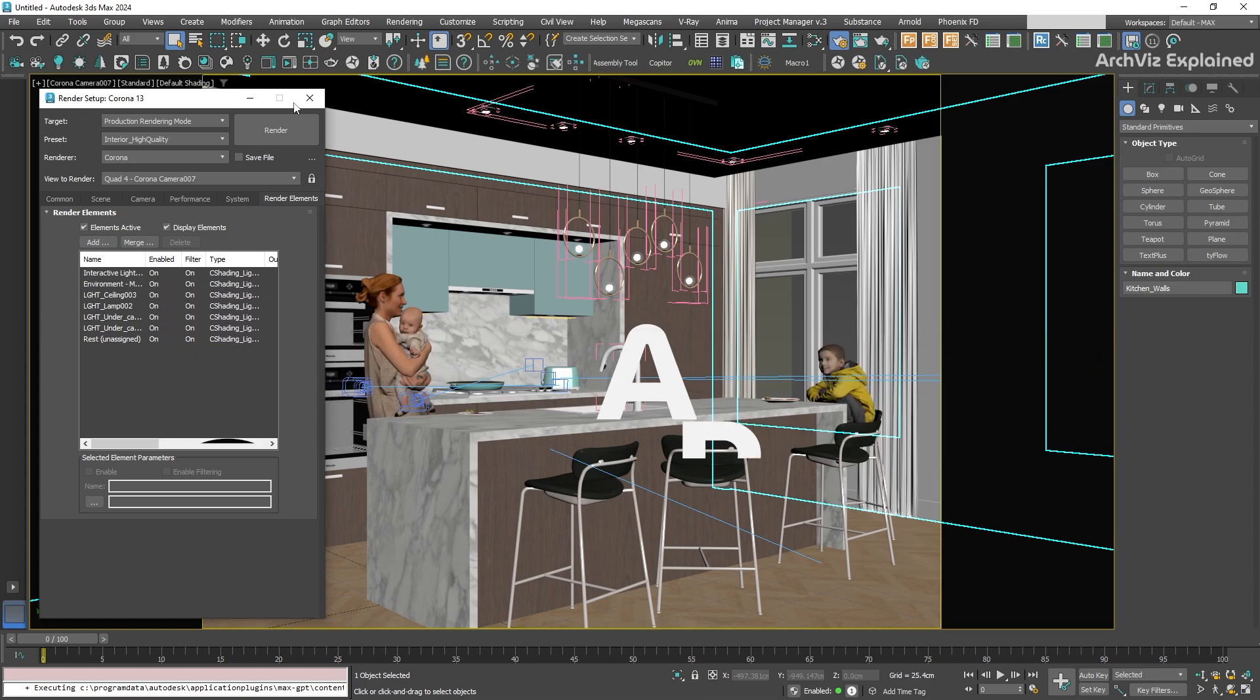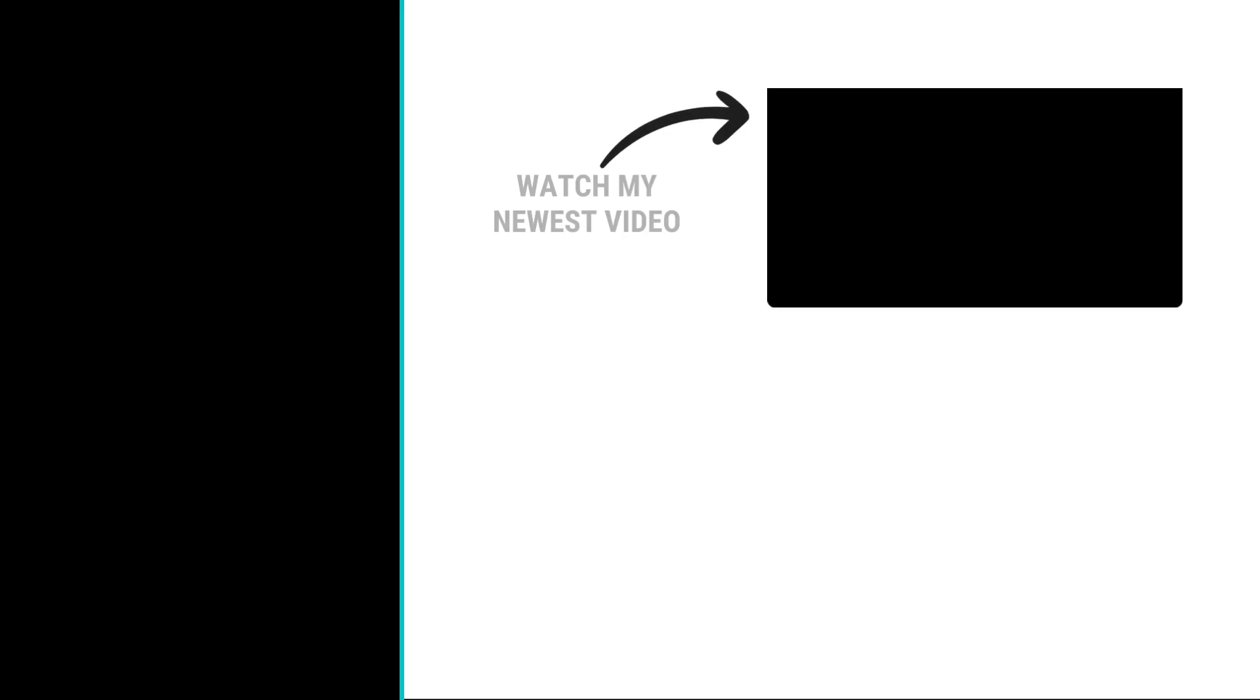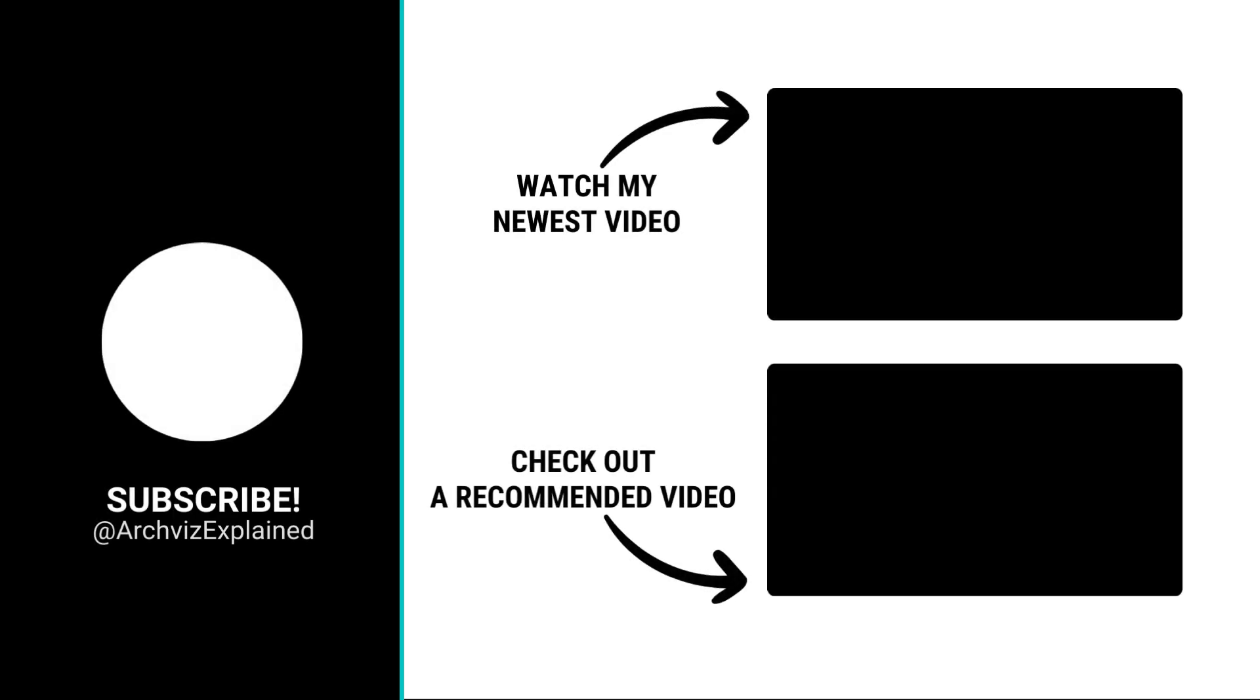Hope you enjoyed the video. Don't forget to click the like and subscribe button. If you have any questions, let me know in the comment section below. Thanks so much for watching!